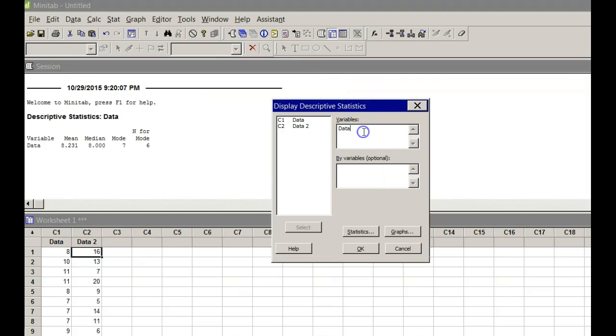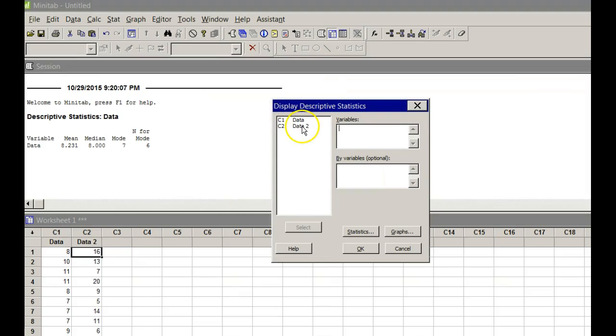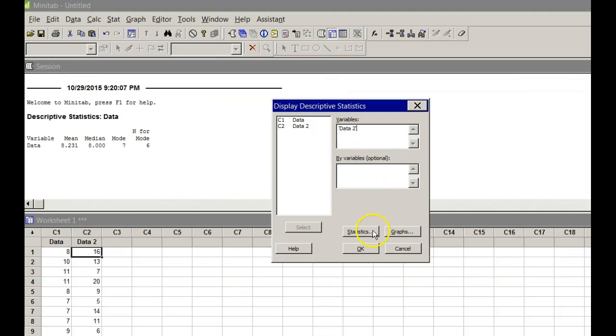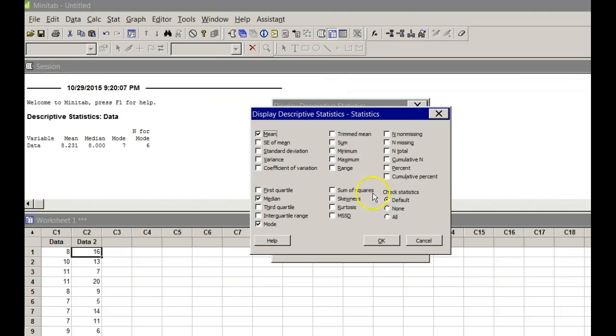Notice in Minitab it thinks I want to do it on the first column again. I don't, so I'm just going to backspace there and double click on data 2. Oops, I did it twice. Let's get rid of the second one. Need that little tick mark there. Then I'm going to click Statistics.